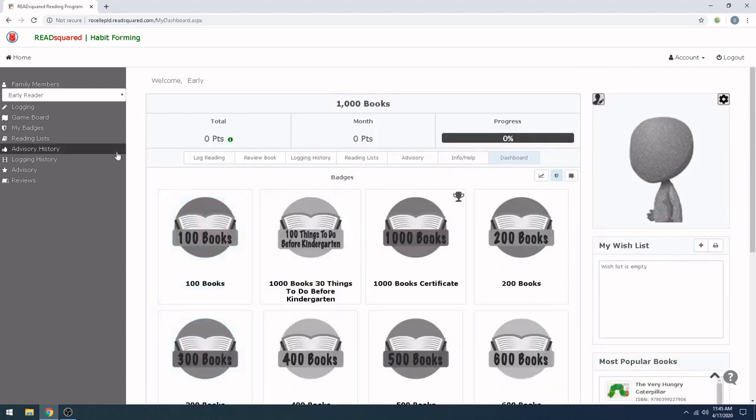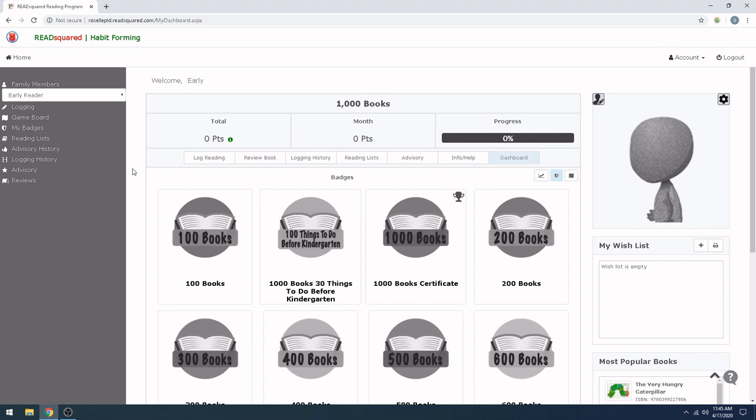Thank you so much for watching this tutorial on how to do 1,000 books before kindergarten. We hope that this program is something that you and your children will enjoy and be able to do together. If you have any questions, just send us an email at the email address that's going to show up at the end of this video. And we would be happy to help you out to the best of our ability. Thank you so much and have a wonderful day.